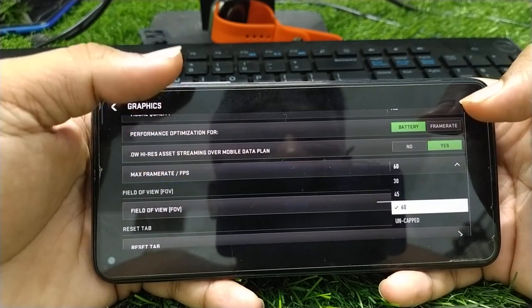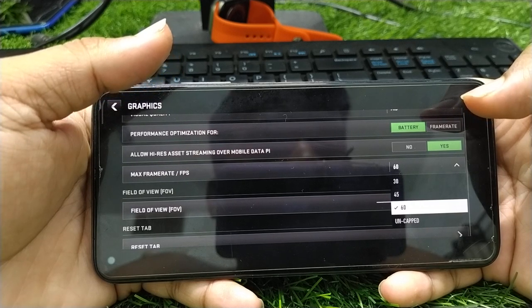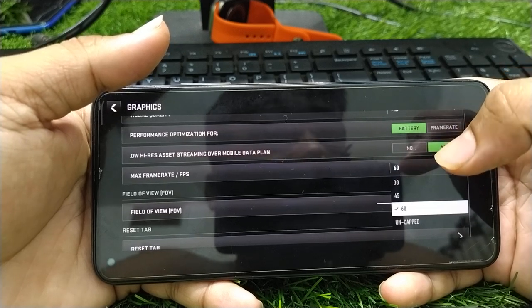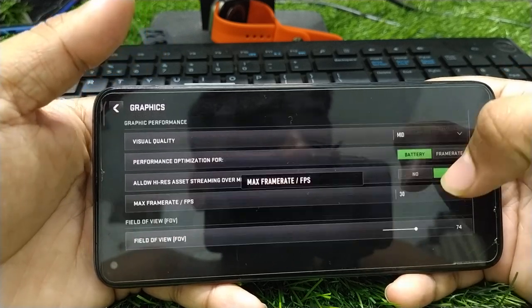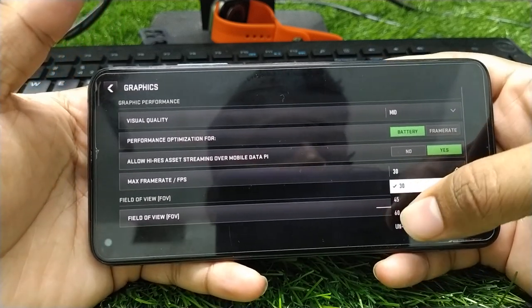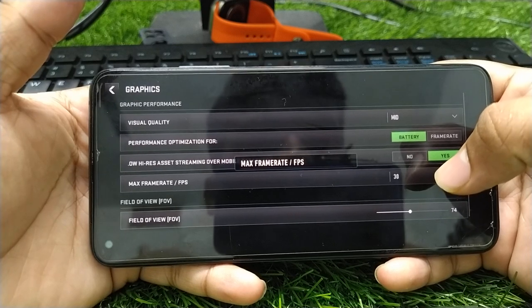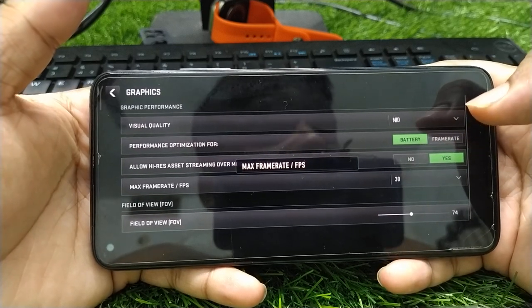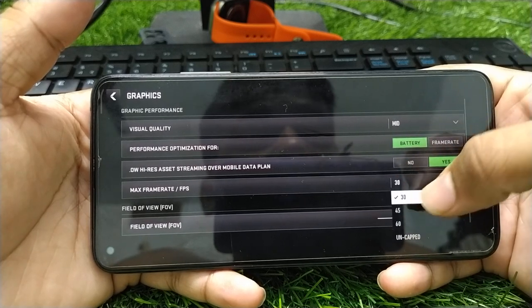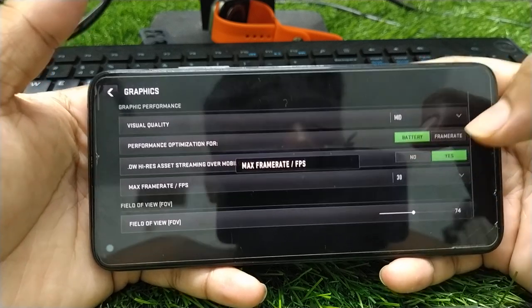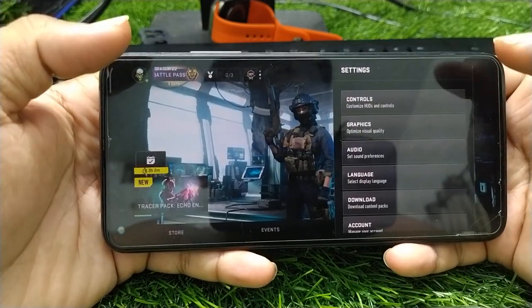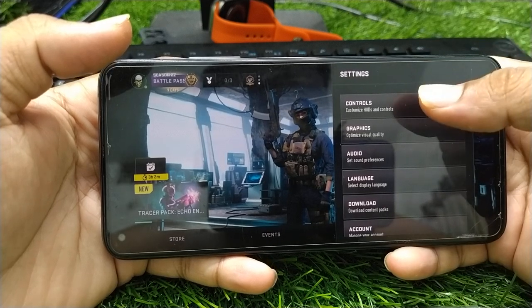The next step is to set your FPS or frame rate. If your mobile is low-end, you should keep it at 30 FPS — do not set it to 45 or 60 FPS. At 30 FPS you will have enough performance without any lagging or bugging issues during gameplay.